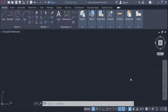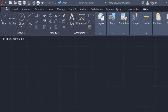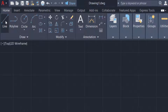Hello everyone, assalamu alaikum. This is an AutoCAD tutorial and in this video you will learn how to rotate dimension text in AutoCAD 2022. Let's get started. I open AutoCAD 2022 and now I create a line.